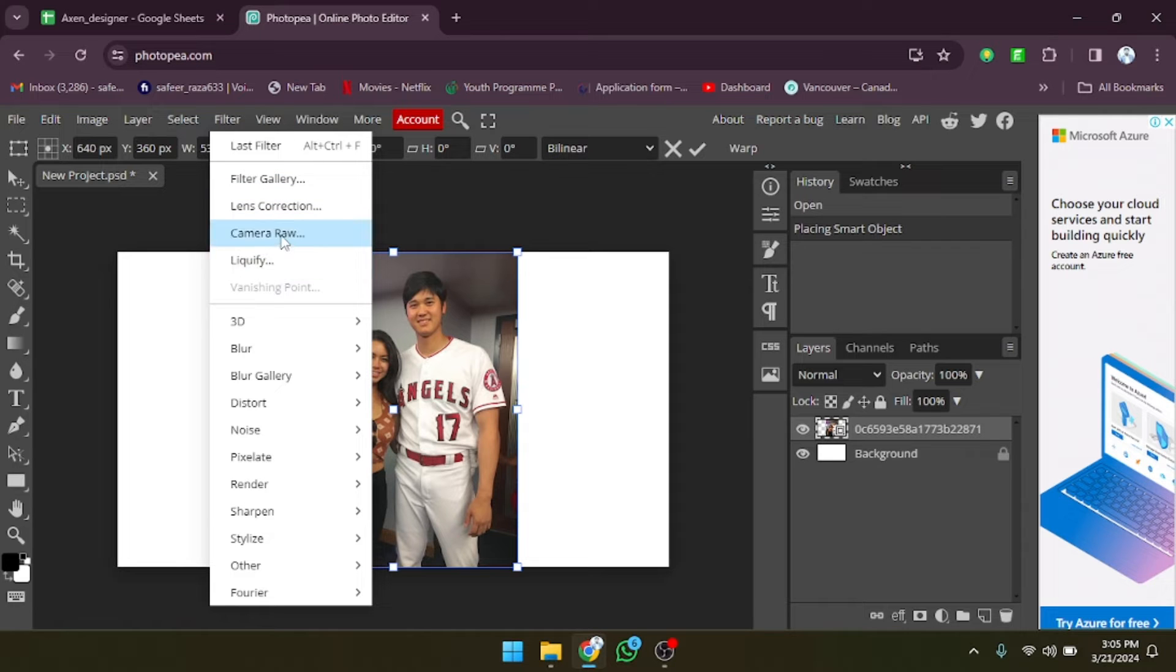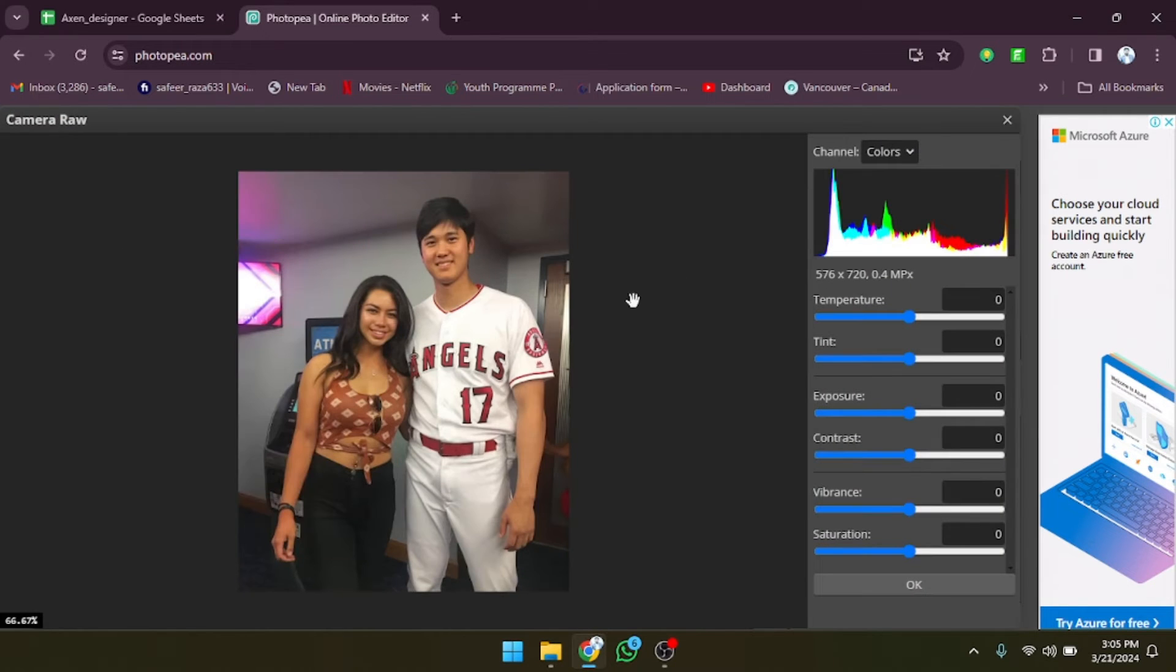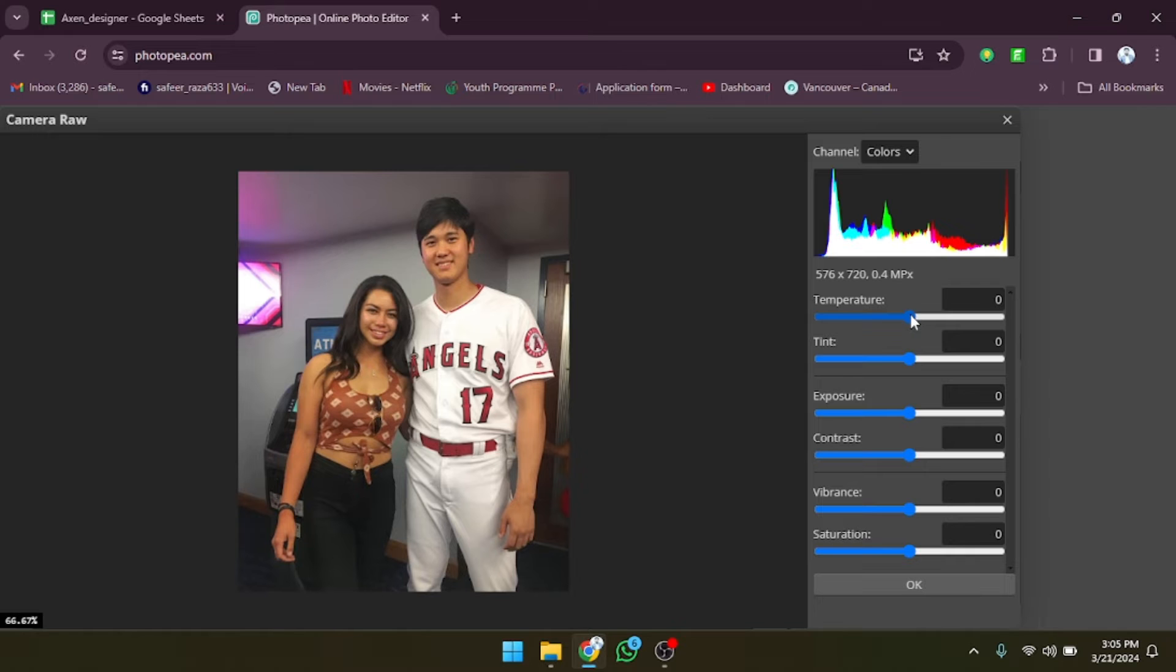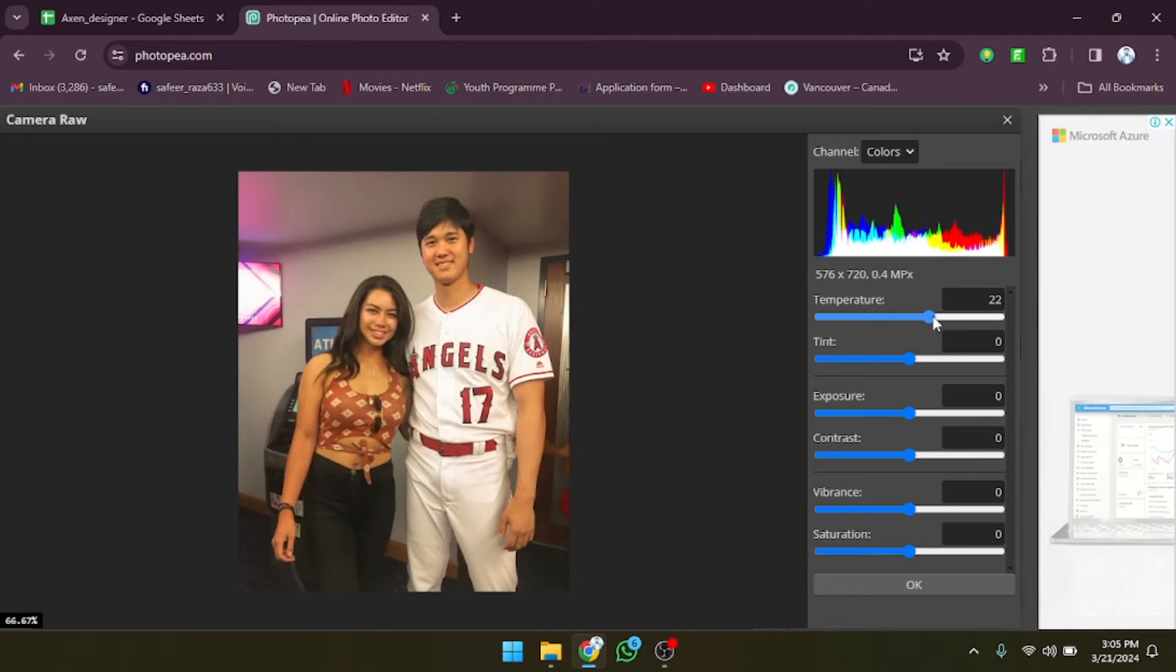After clicking on filter there's an option for camera raw, so let's click on this. Now we just have to select the color corrections.